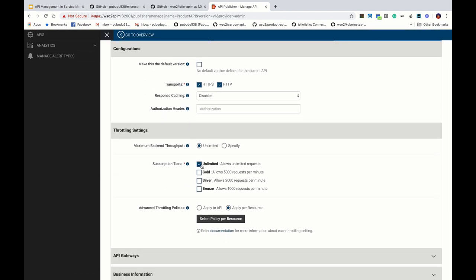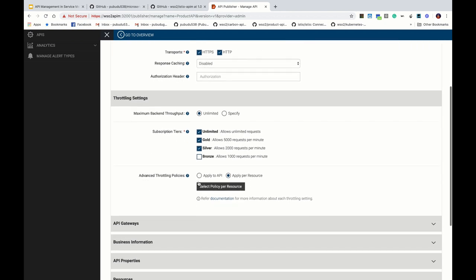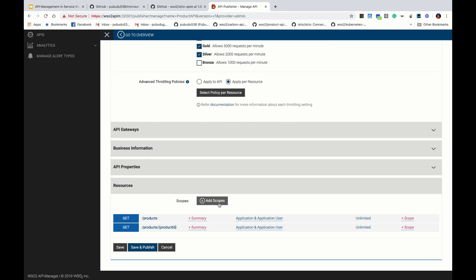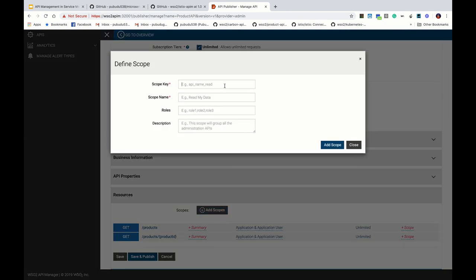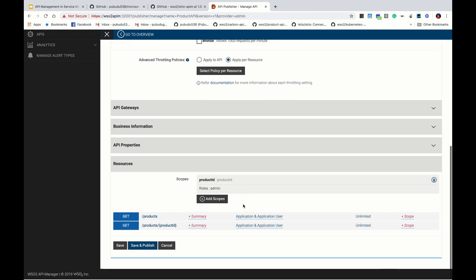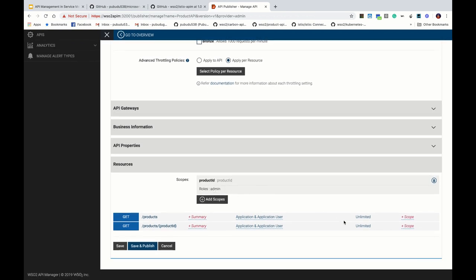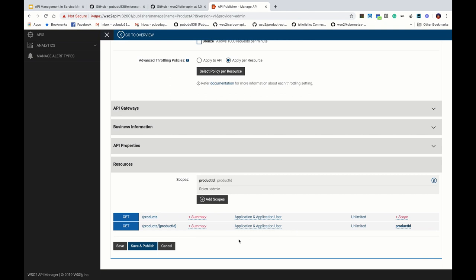Let's specify the subscription tier as 'Unlimited' — those are the default tiers. We'll add a scope called 'product_id'. The idea here is that the access token should have this 'product_id' scope to access the second resource in our case. We have added the 'product_id' scope, and now we are going to assign that to this particular resource, so the 'product_id' scope is required to access that specific resource.